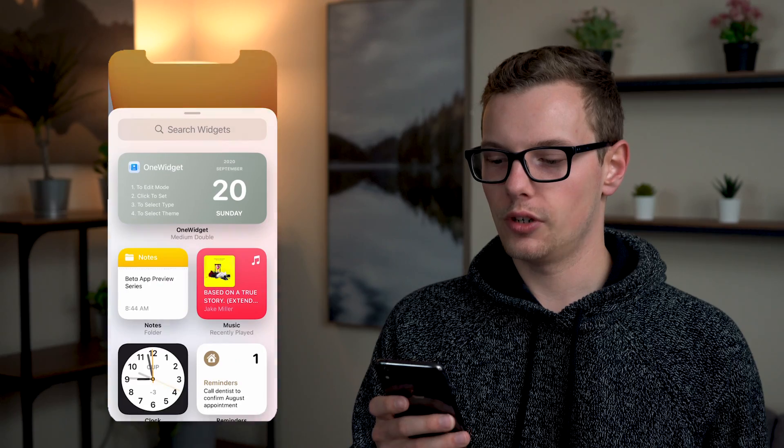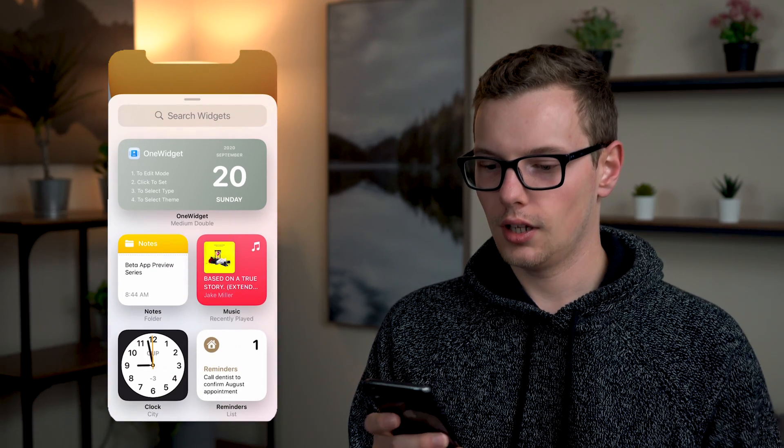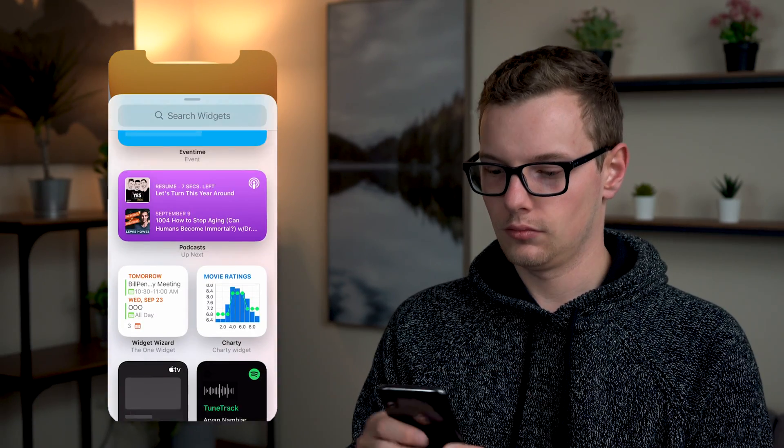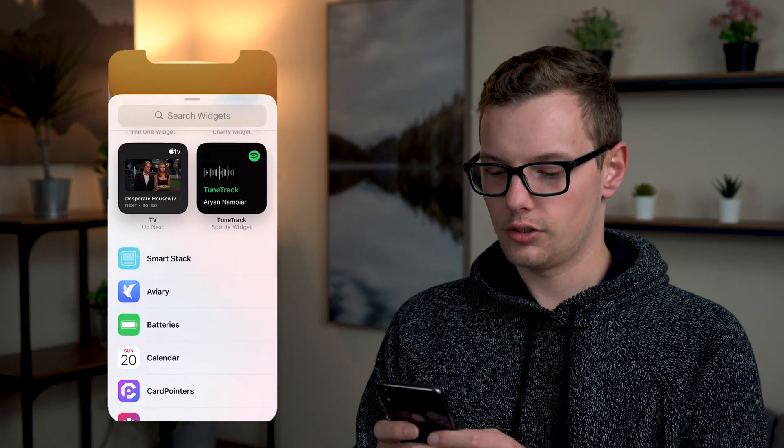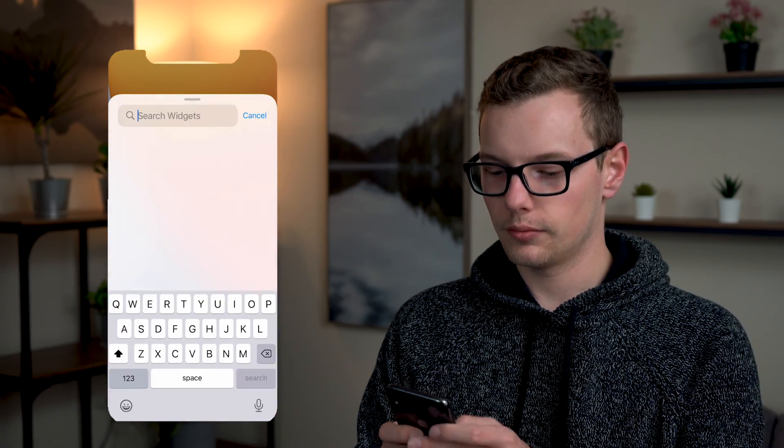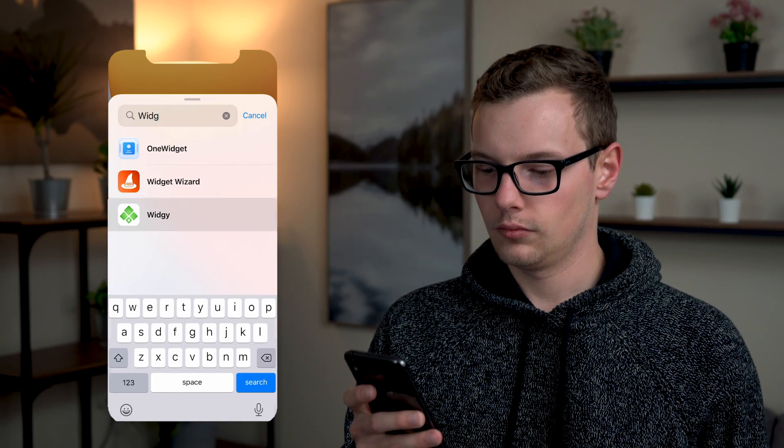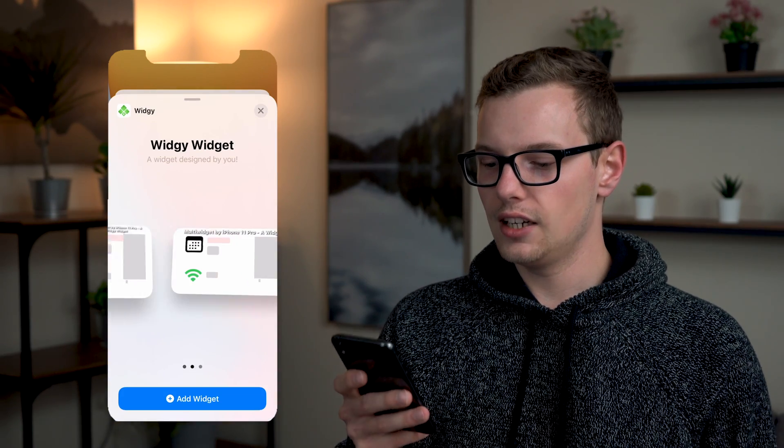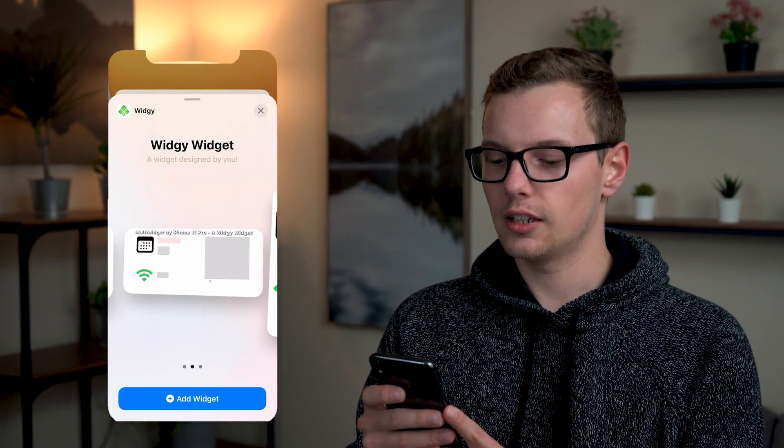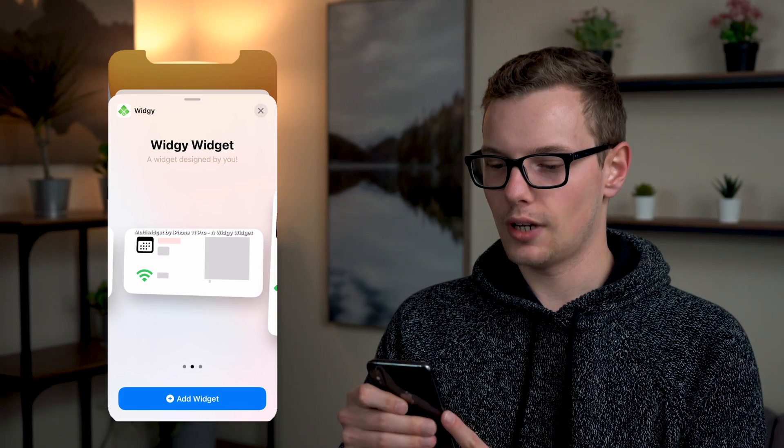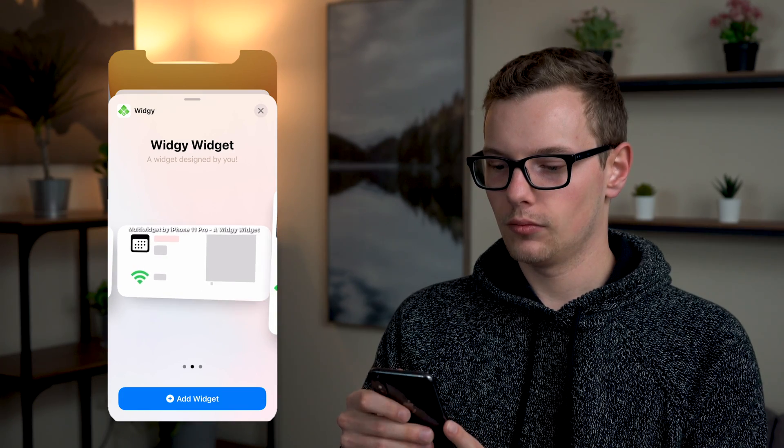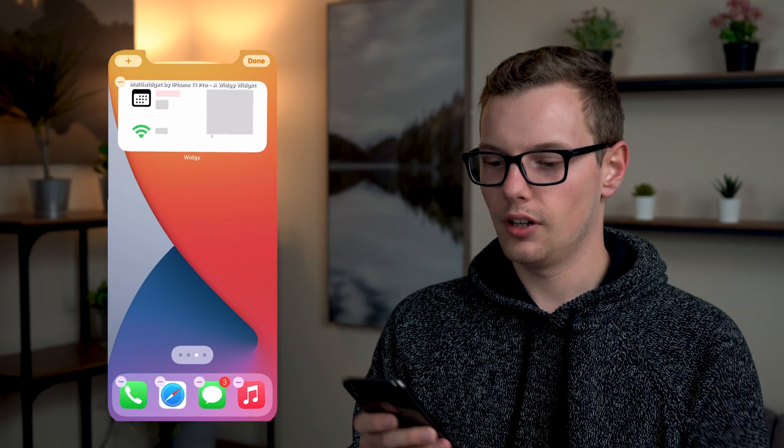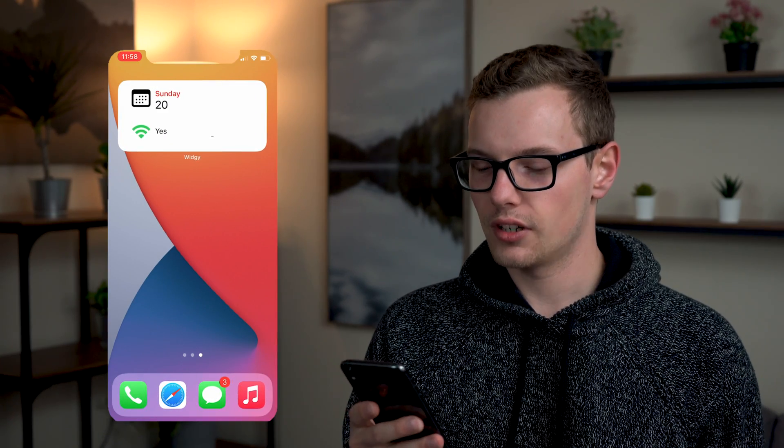So then when I go to my home screen and I open my widget tray I'm going to search for widgi. And then here you can see the two by two that I created. If I drag that and put it onto my home screen you can see now it works.